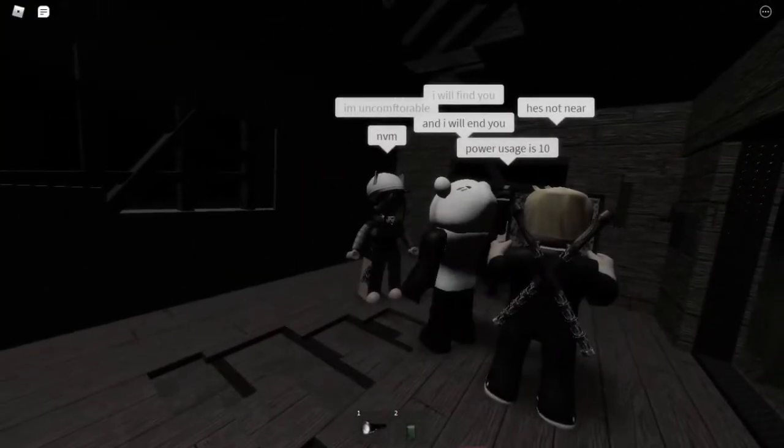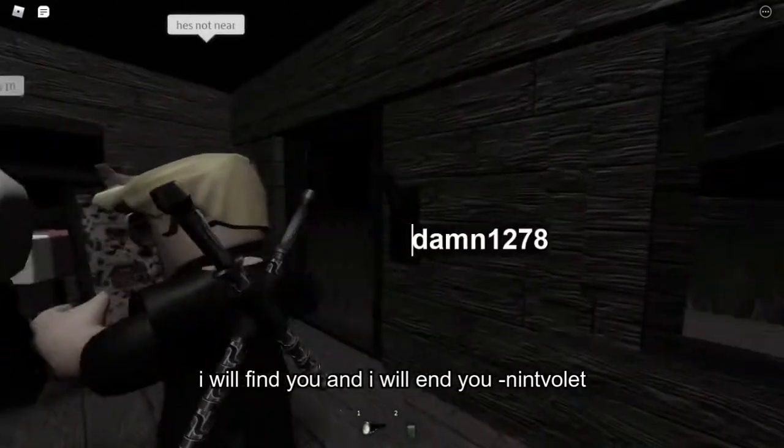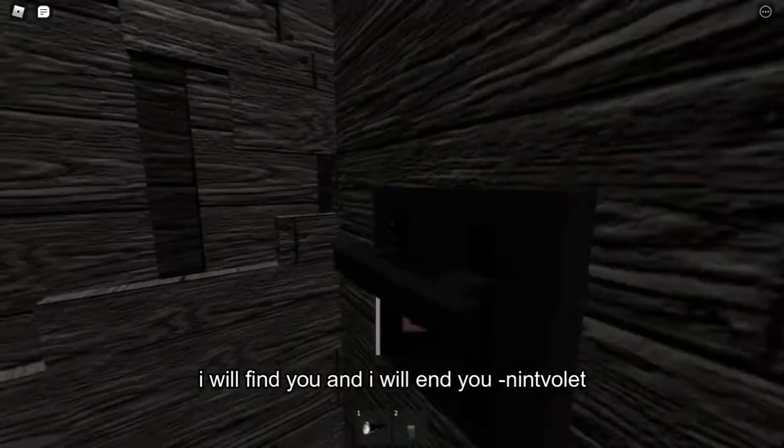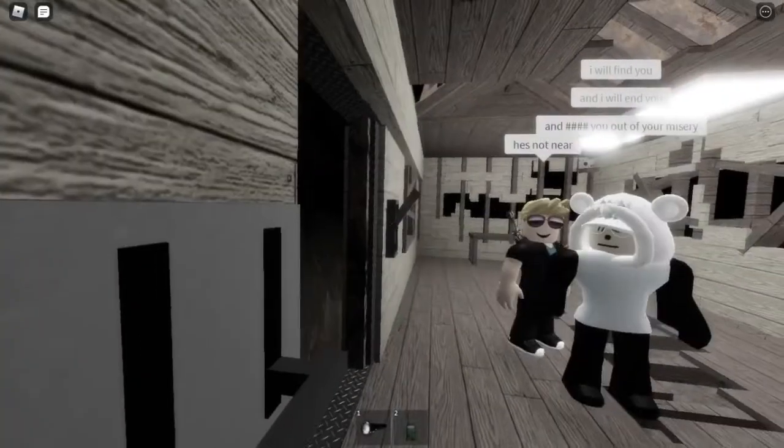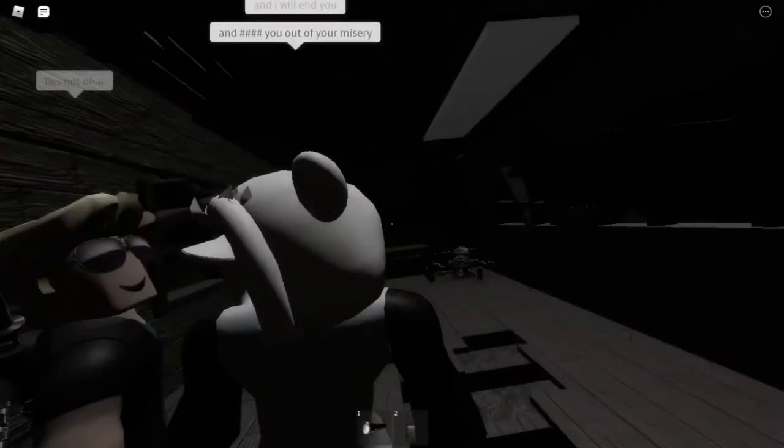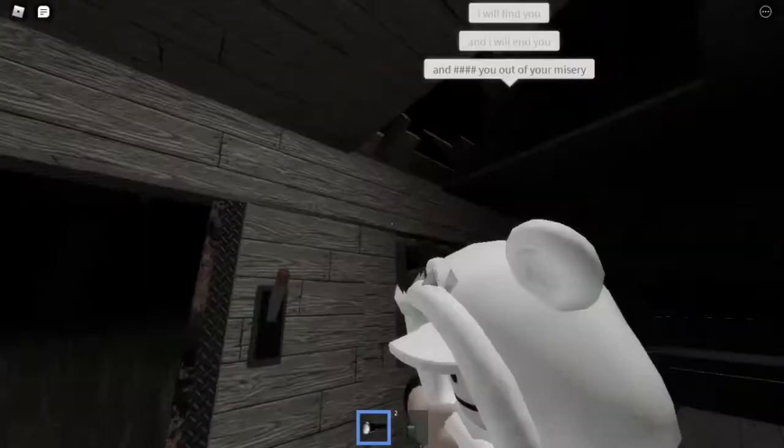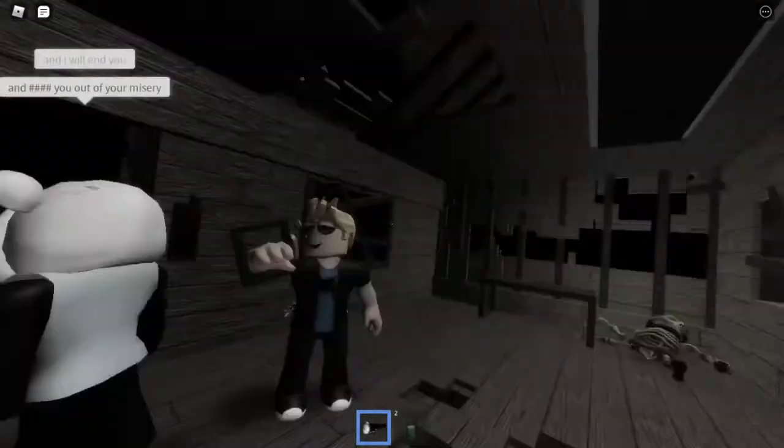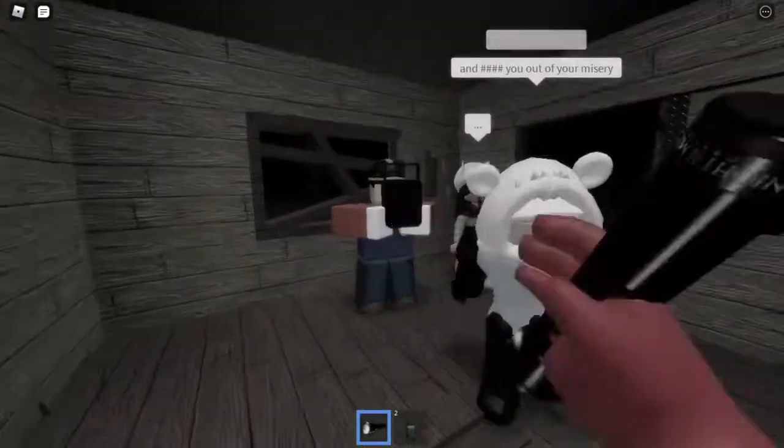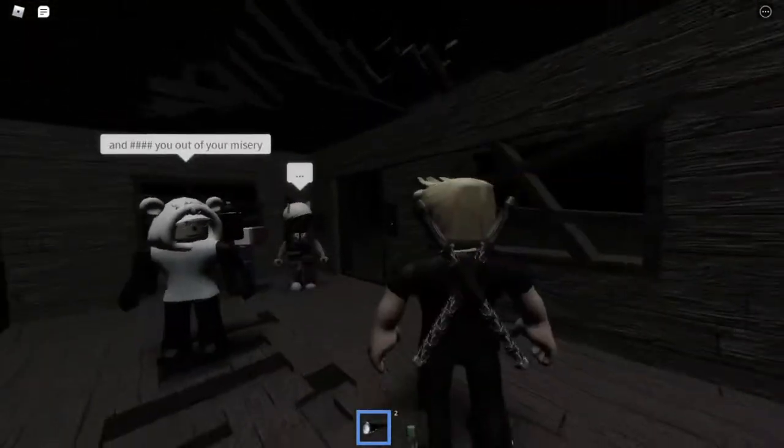I will find you and I will end you. How about we open the light? Yes. This is scary.